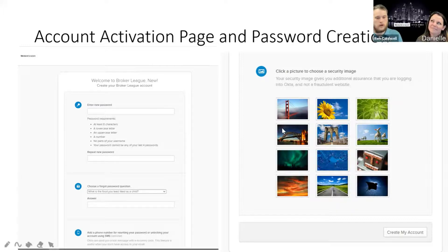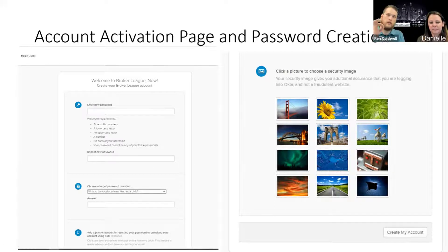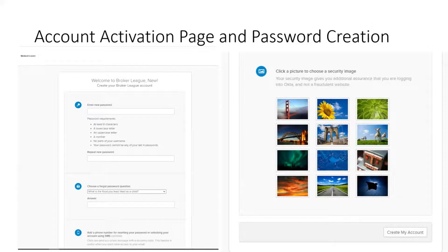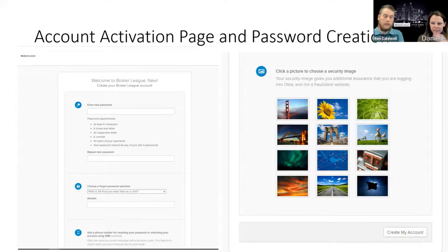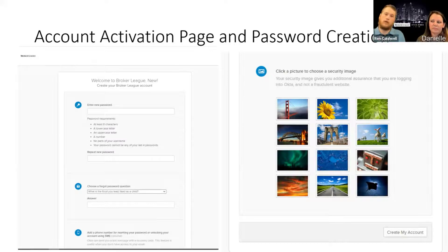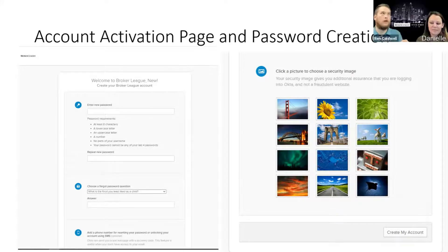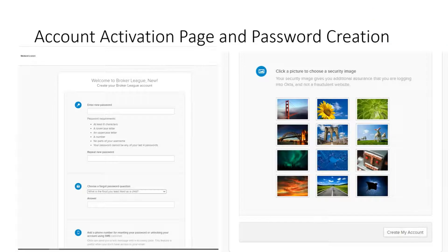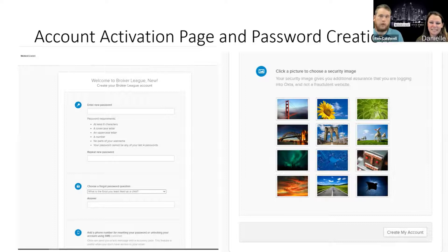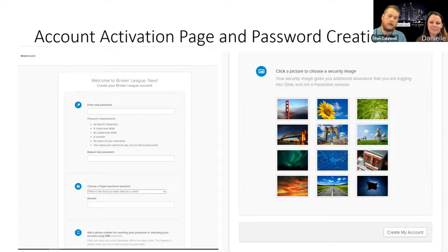On the right side here, there's a picture to choose a security image. When you log in, once you put your username in, there's a little profile circle and that's going to pop up with a security image. If you put your username in and that doesn't pop up, there's some sort of issue — reach out to info@thebrokerleague.com to figure out what's going on. Once you put in the username and password, you're good to go. Then there's that button at the bottom that says 'Create my account.'